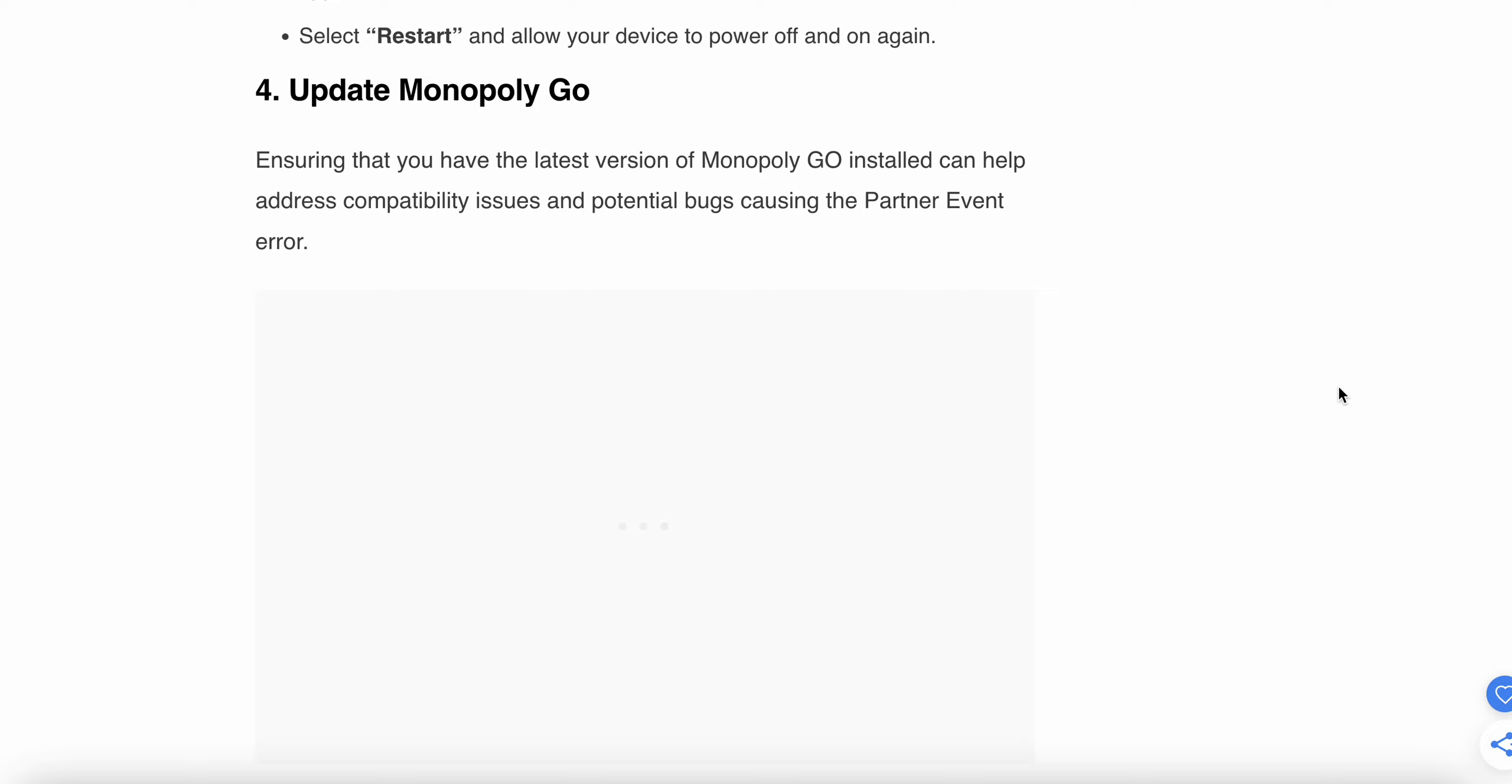Ensuring you have the latest version of Monopoly GO installed can help address compatibility issues and potential bugs causing the Partner Event error.